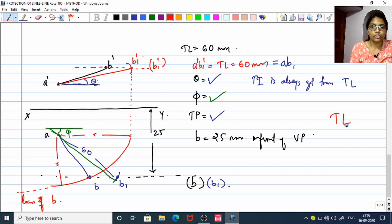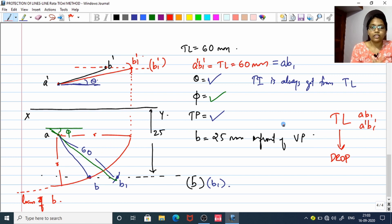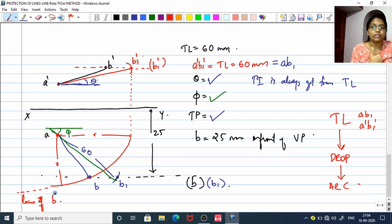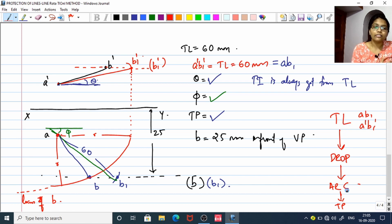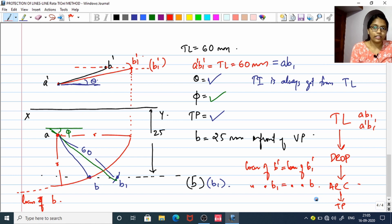To summarize the line rotation method: start by drawing your true length — A'B1' from the front view and AB1 from the top view. Both B1' and B share the same locus (parallel to XY), and B1' and B1 also share the same locus. The flowchart is: draw the true length (TL), drop a line to reach the other view, then draw an arc which becomes the locus for your true projection. This is the core procedure of the line rotation method.